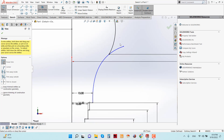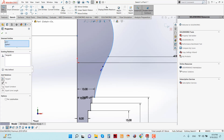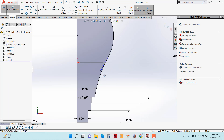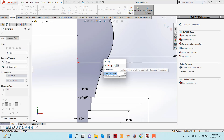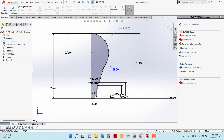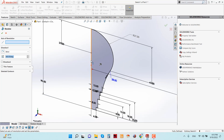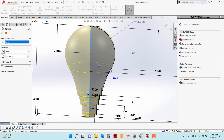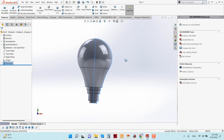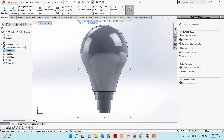Now we have to add a spline — click here. Trim it, and make these two lines tangent. You can also add a dimension for this line: make it 28 millimeters. Now apply the Revolve Base Boss feature. Click this line, then click OK.